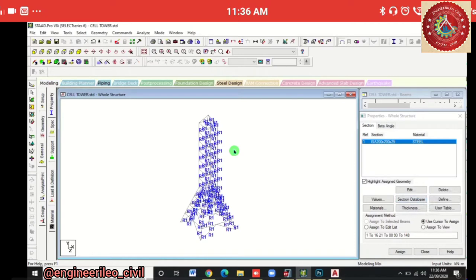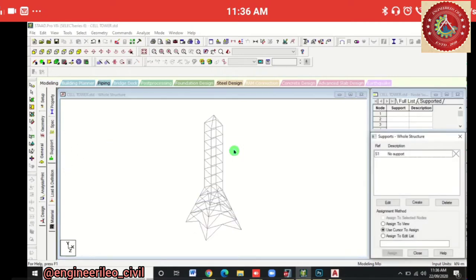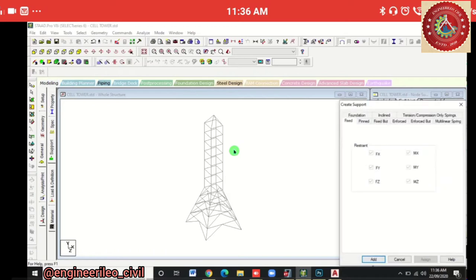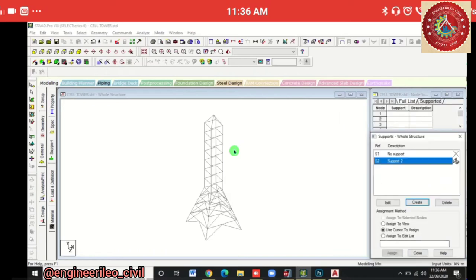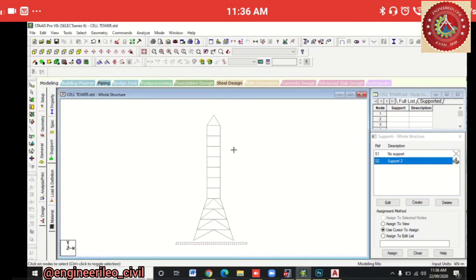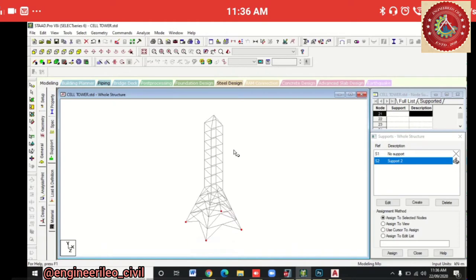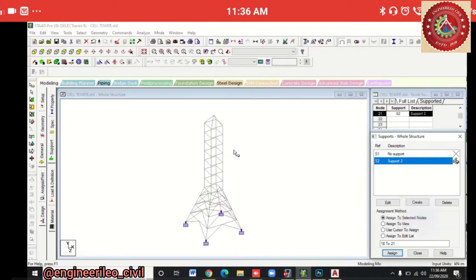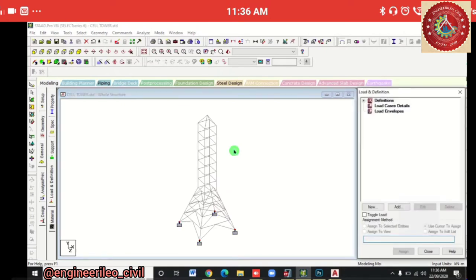It's assigned to the whole structure. Now we'll provide support to the column — we need to create a fixed support. Assign this support in the front view to the nodes at the base. In isometric view you can see the base nodes are selected. Select the support, Assign to Selected Nodes > Assign > Yes. Support is now assigned.